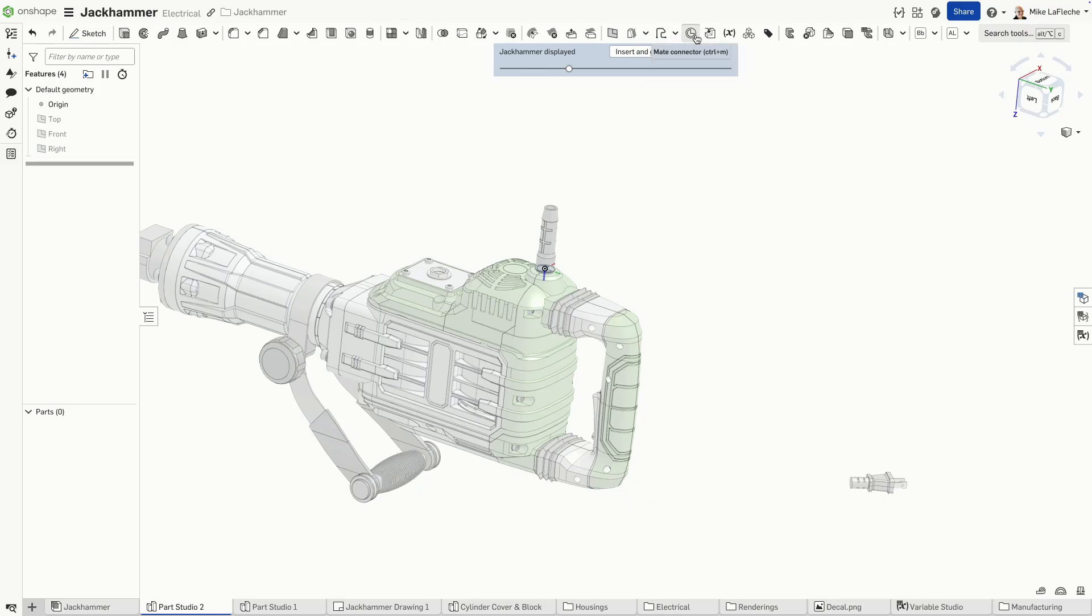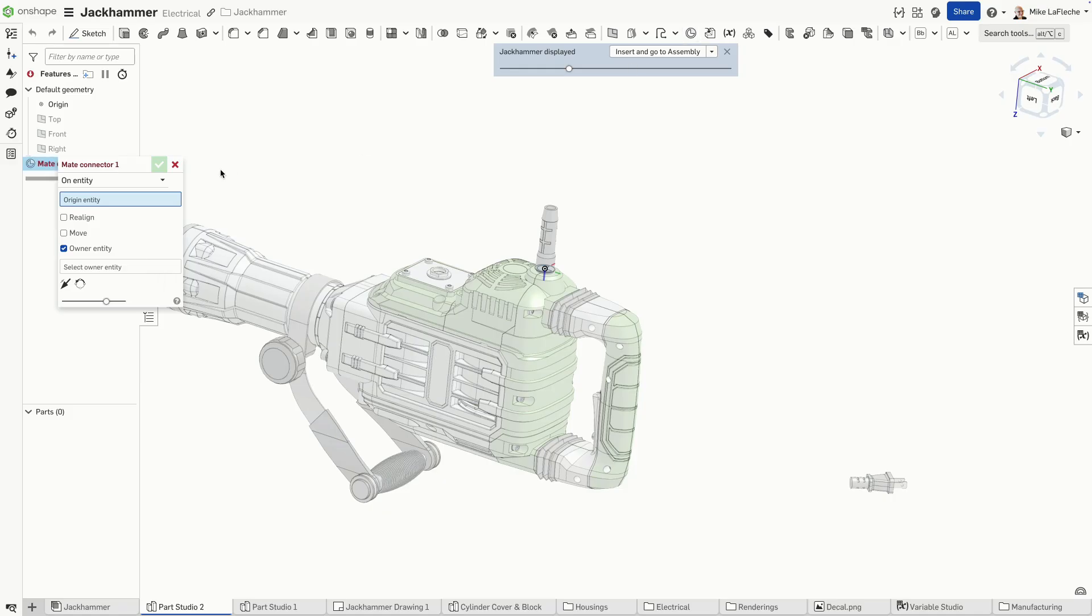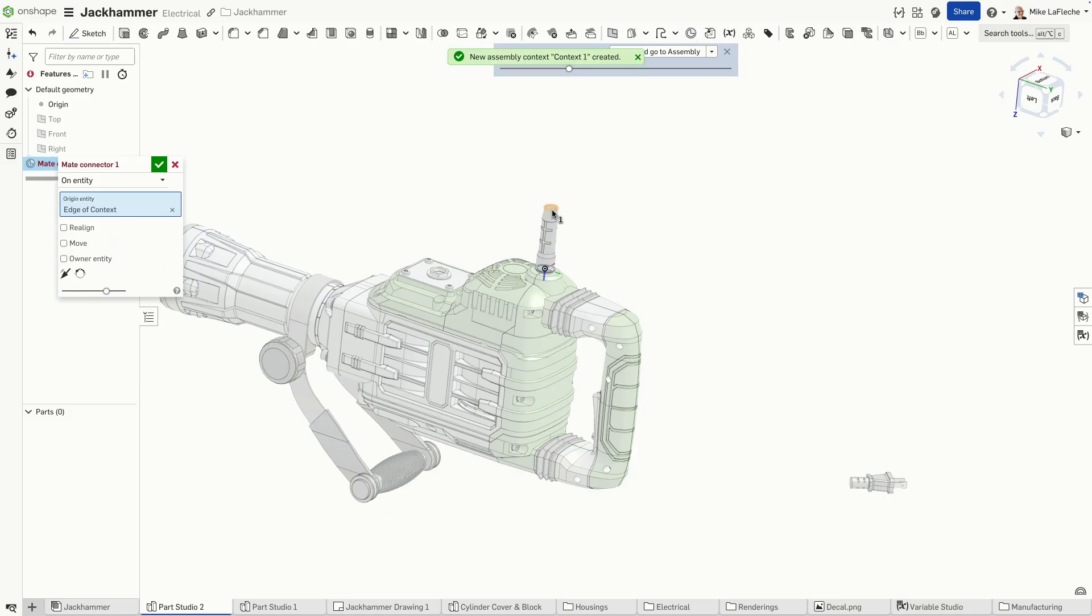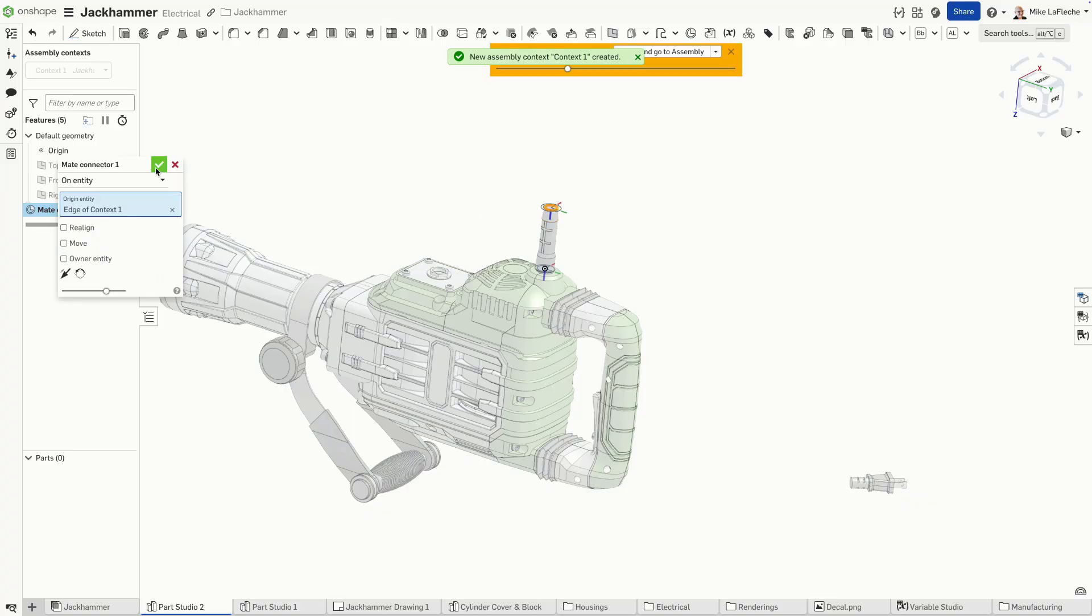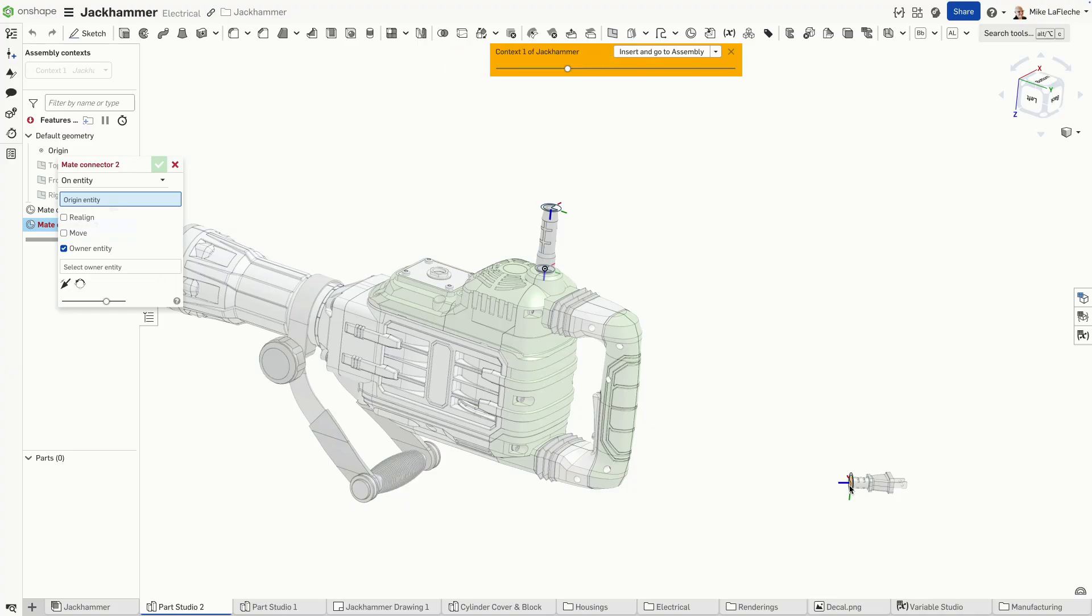Now here, we can go ahead and start adding some reference points. In this case, I'll use the powerful make connector once again to help me locate places for my cable to orient itself.